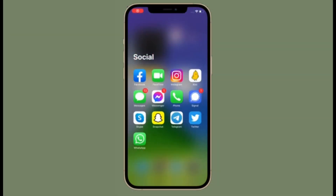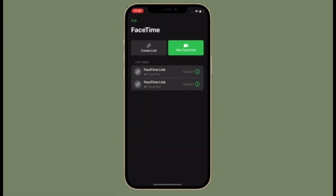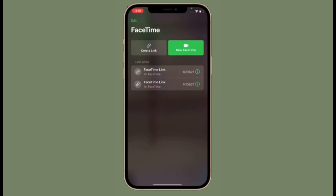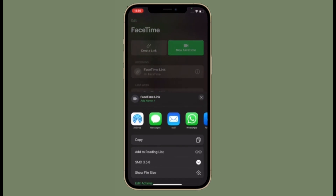Hi friends, what's up. This is RK from 360 Reader. Right now, I'm going to show how to enable voice isolation mode in FaceTime on your iPhone or iPad.